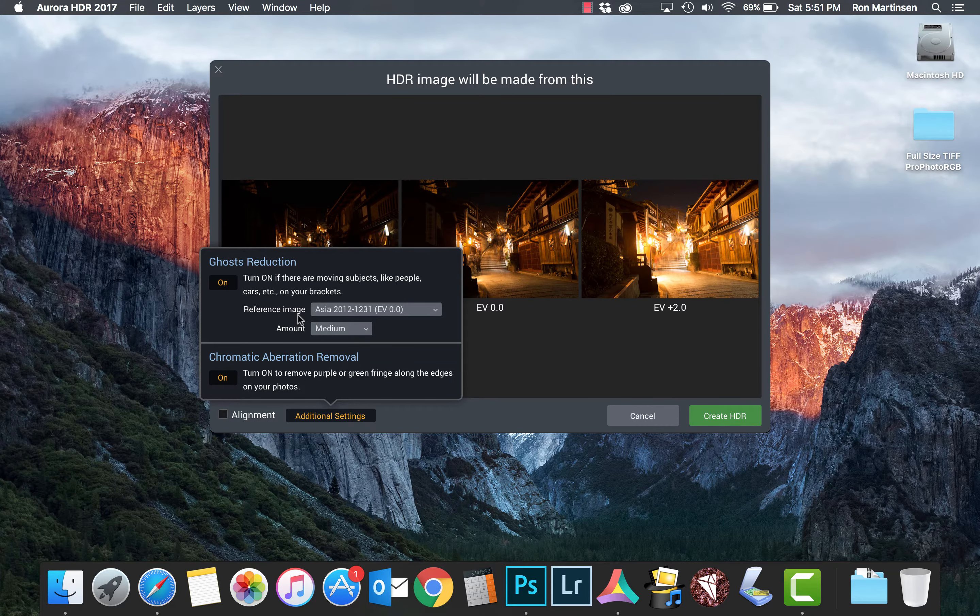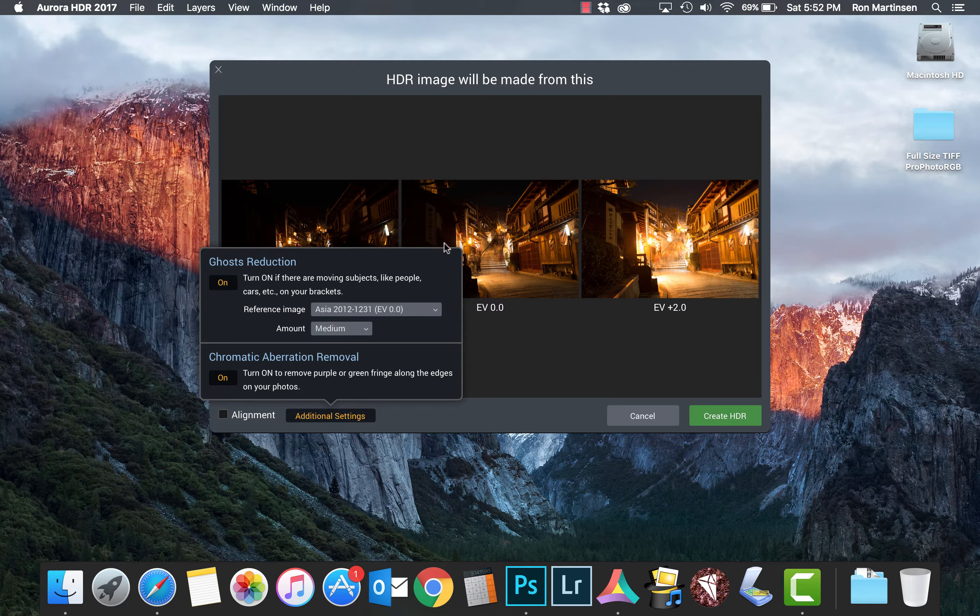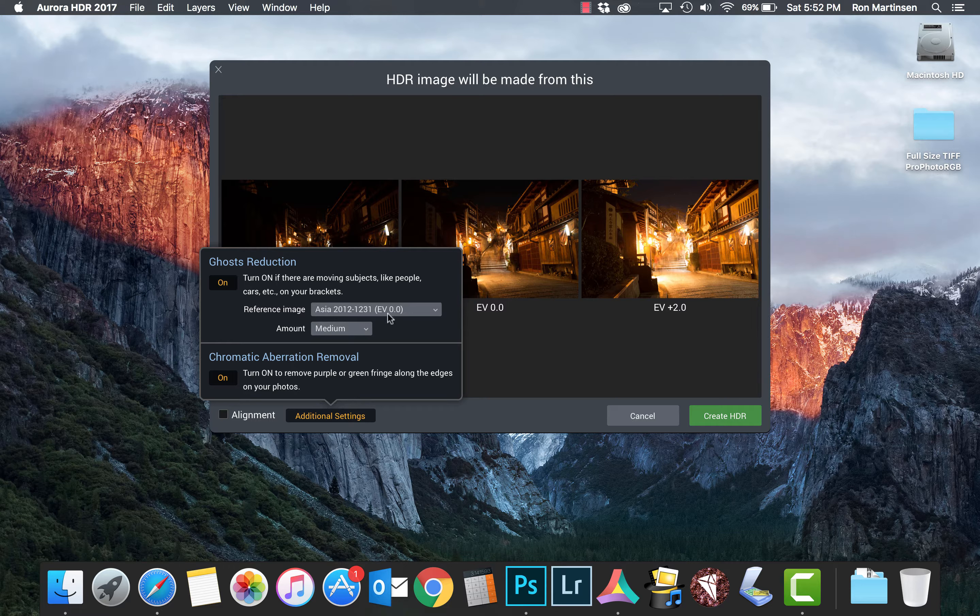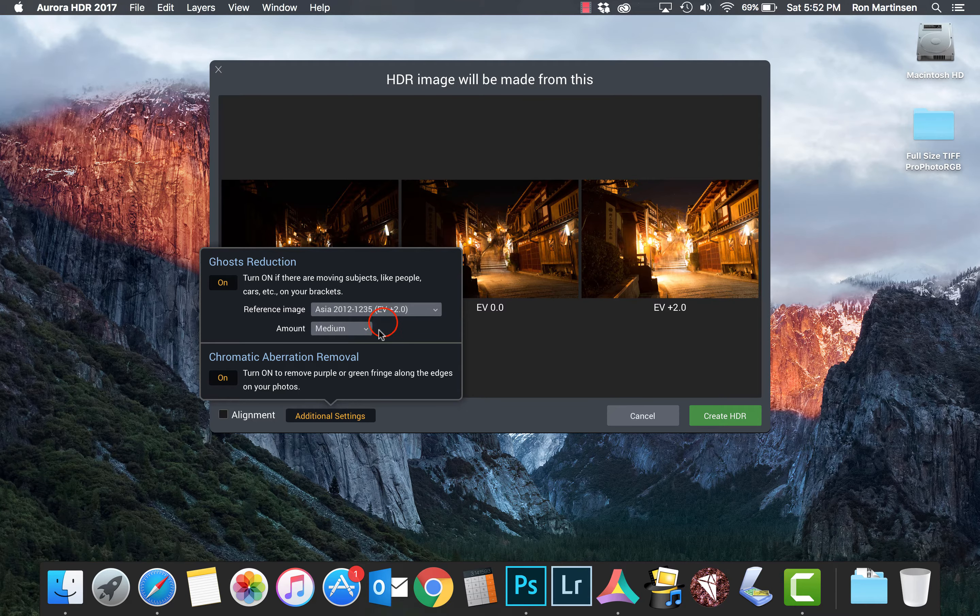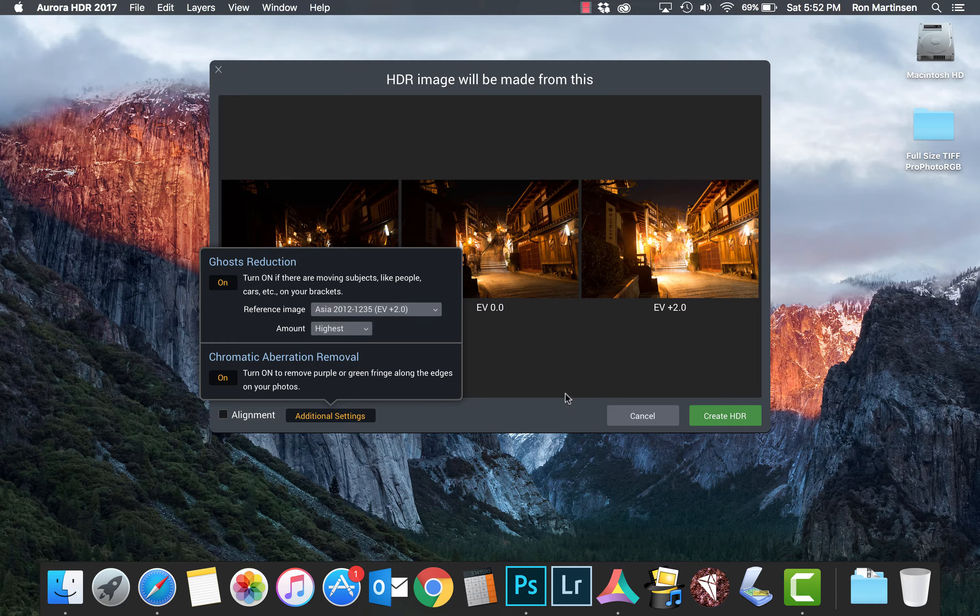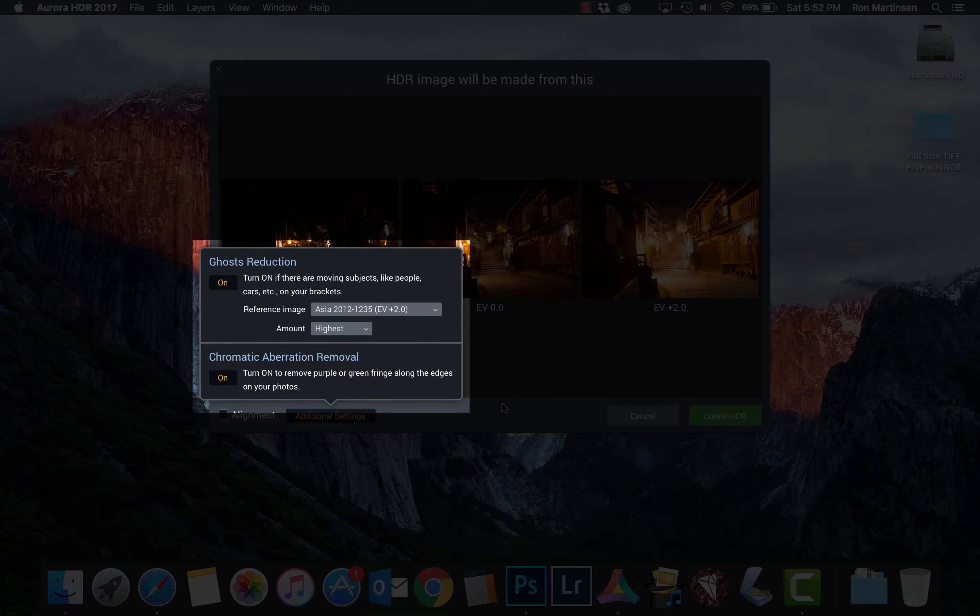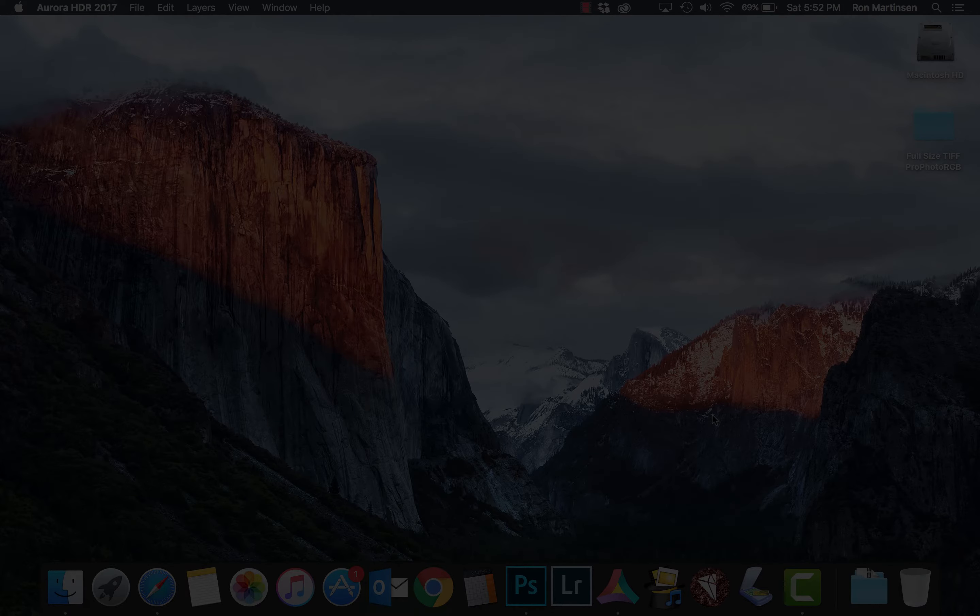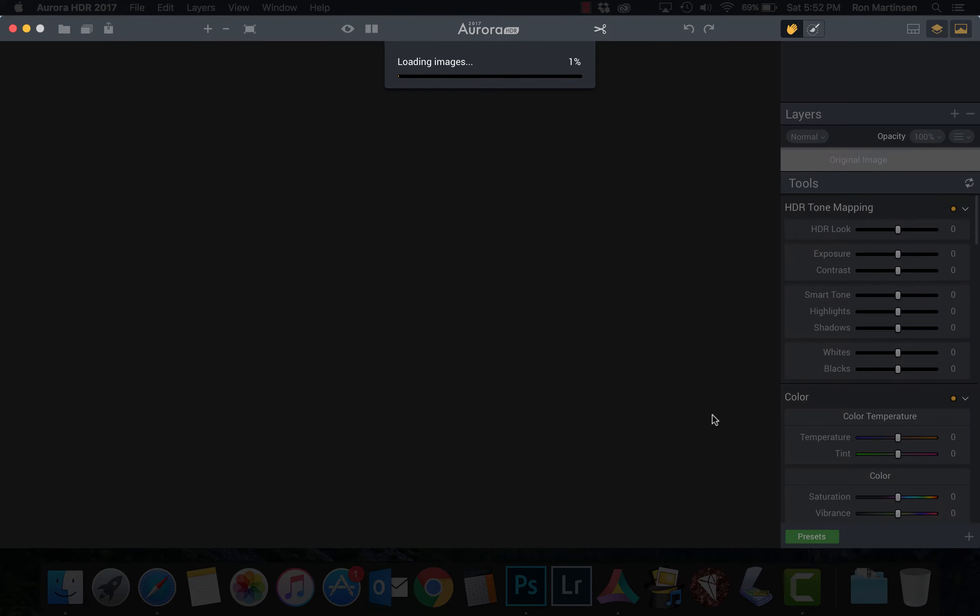And then I'm going to do ghost reduction. And now what this is doing is saying which image is your reference image. Now we know we definitely don't want this one, but this one and this one are both pretty good. It's kind of up to you as to which one you'd prefer. I can kind of see these people a little bit more in there than I can there, so I'm going to choose use that one as mine. And you can choose how much to use as your reference image, so I'm going to go ahead and say highest in this case for your ghosting removal. Create HDR. We have our ghosts,